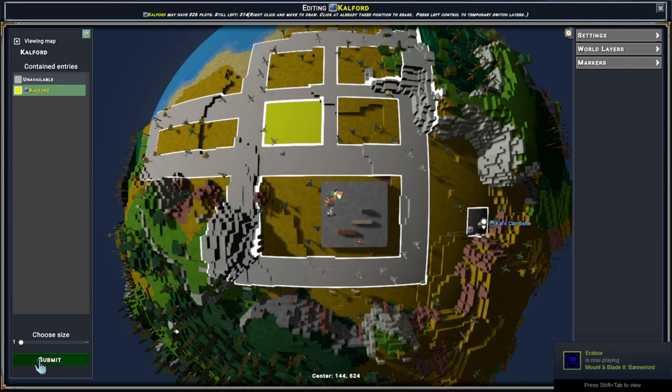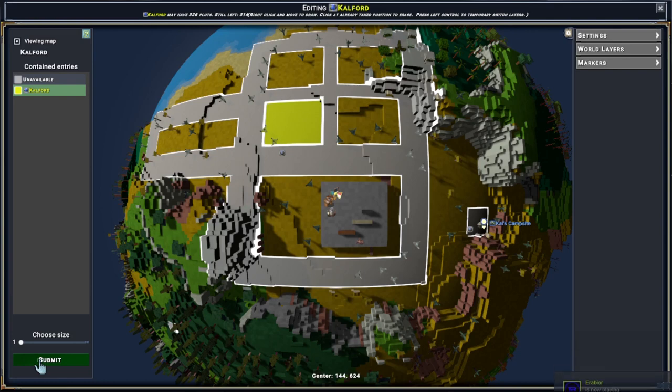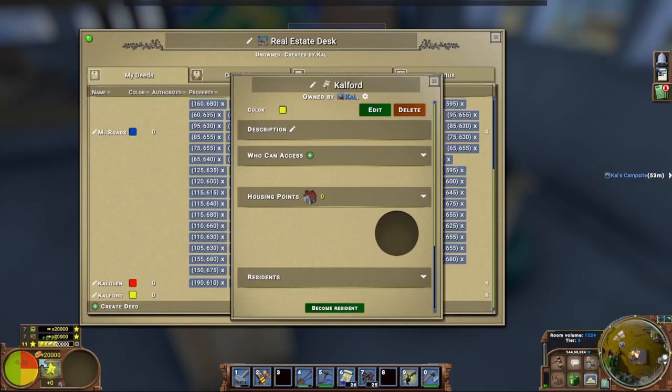You can do shops any size you want. Anything bigger than five by five is generally just too much. People are going to have too much space to build. So you want to do anything less than five by five is pretty normal. You're going to submit.